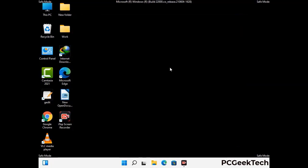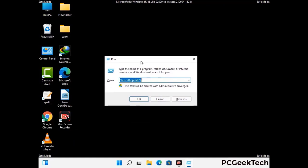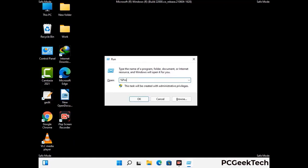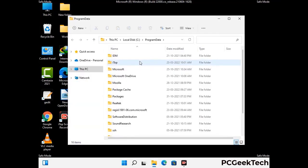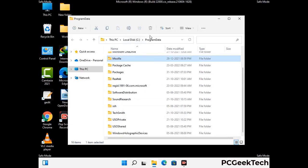Again press the Windows and R buttons together on your keyboard to open the Run box. Now type in %programdata% and press Enter. Find and remove any suspicious files or folders related to the virus, and also look for any files created at the time the virus attacked your PC. Be careful and don't remove any important folder.